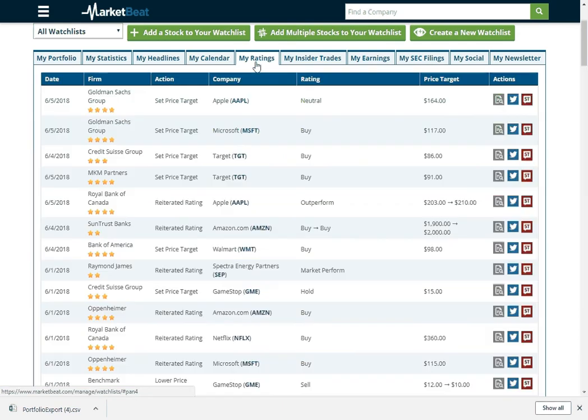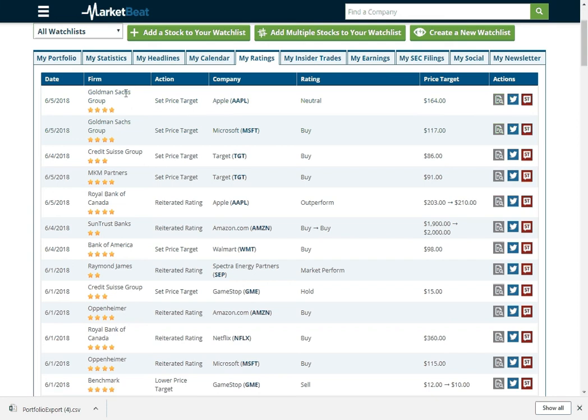You can view recent analyst recommendations for your stocks. So Goldman Sachs just updated their price targets on Apple and Microsoft. So you can kind of see that as I recorded this. We also see our brokerage rating.